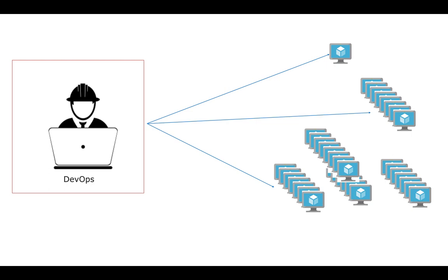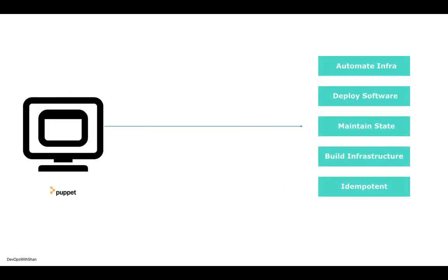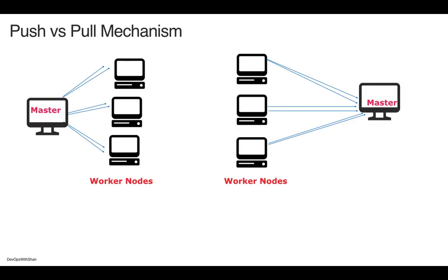These configuration management tools use multiple mechanisms - push and pull mechanism. For example, Puppet and Chef use a pull-based mechanism, while Ansible or Salt use a push mechanism.